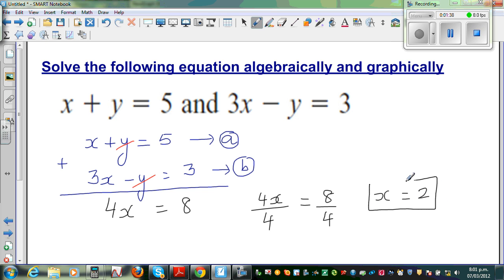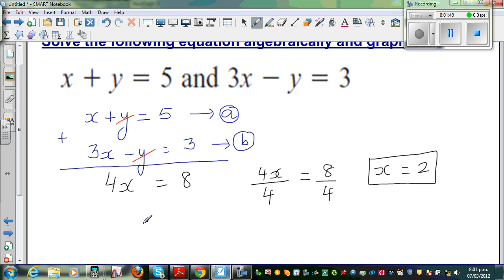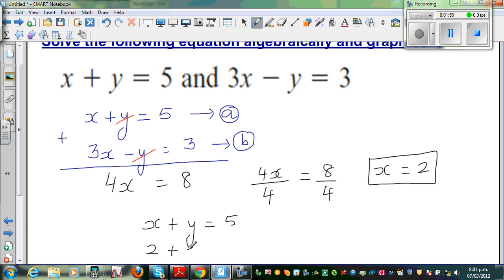Now x equals 2 means I can put this value of 2 into either equation. The easy equation is equation A, so let me write it again: x plus y is equal to 5. So I can say 2 plus y is equal to 5. So 2 plus what is 5? Y is equal to 3.